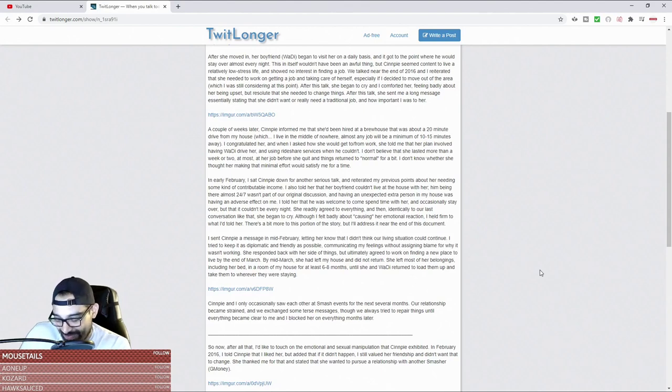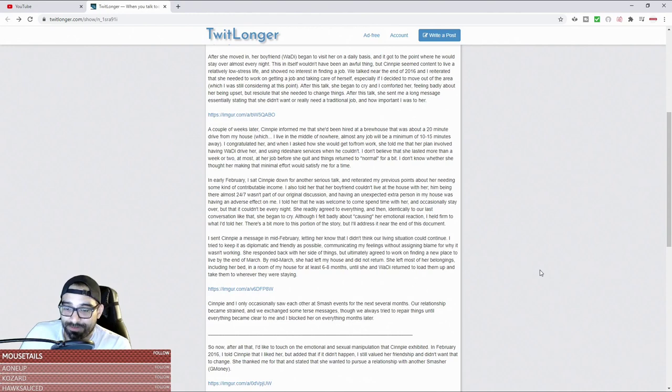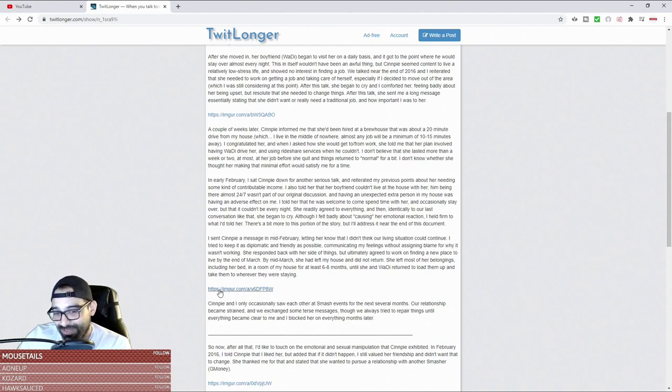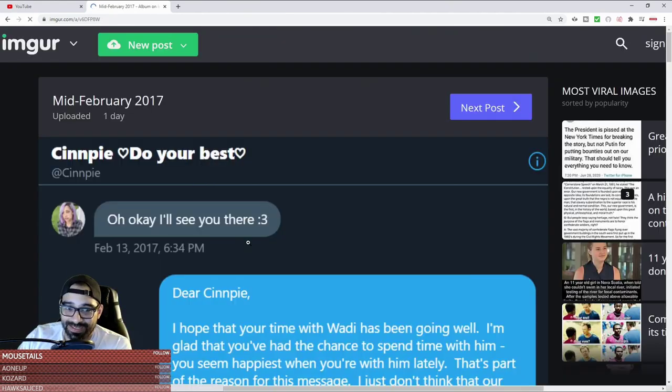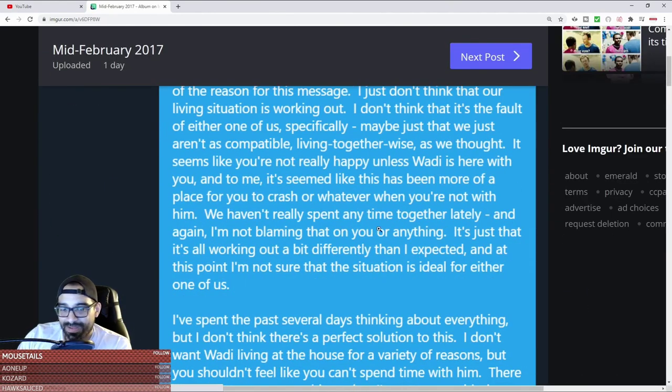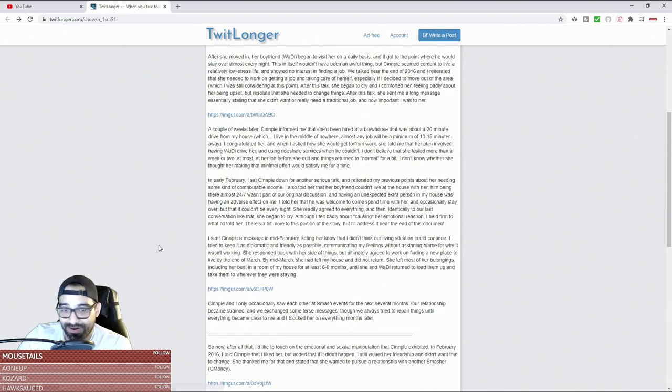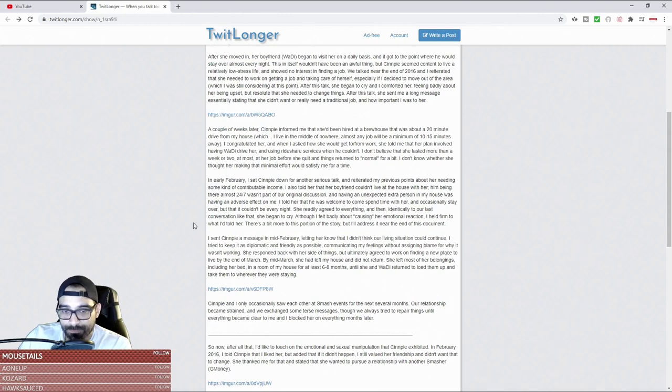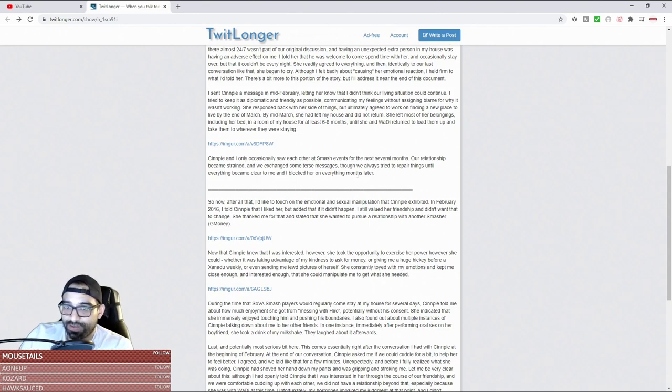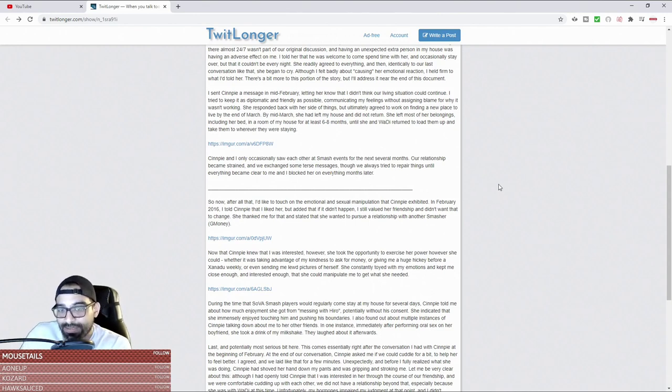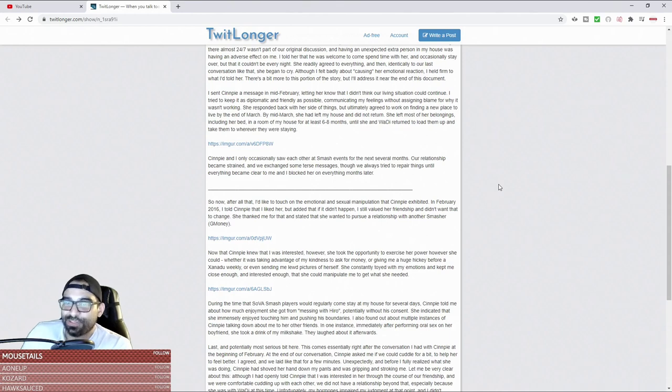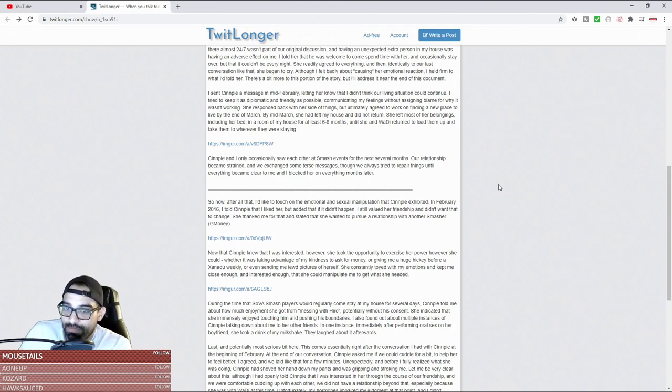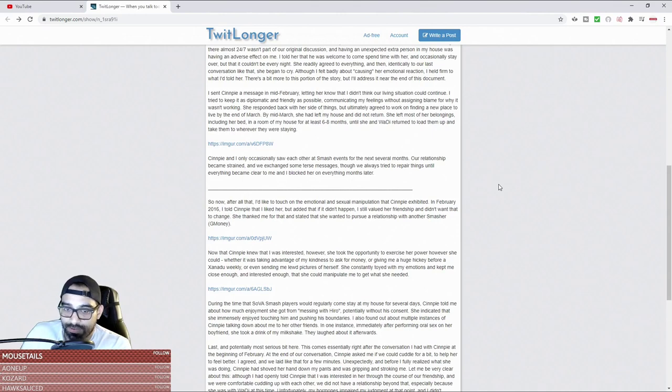I just fucking can't, man, until she and her boyfriend returned to load them up and take them to wherever they were staying. Senpai and Keiji saw each other at Smash events for the next several months. Our relationship became strained and we exchanged some terse messages, though we always tried to repair things until everything became clear to me and I blocked her on everything months later.